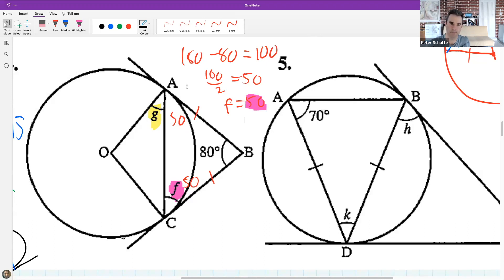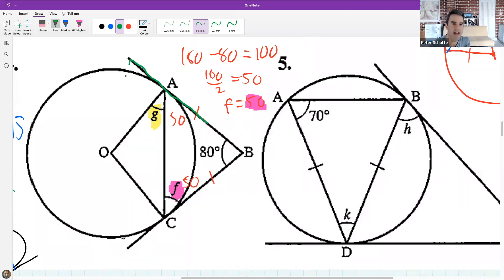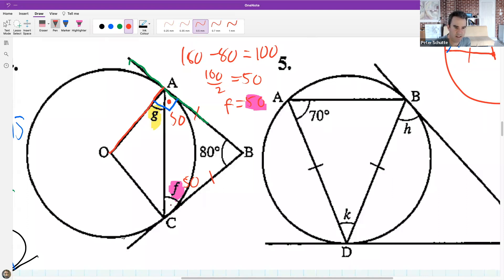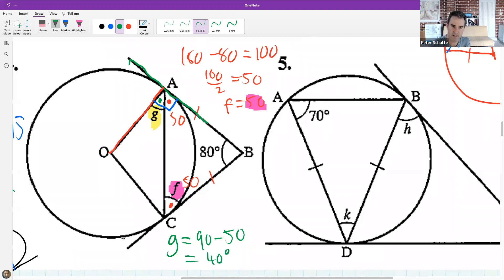For G: since the tangent and radius meet at 90 degrees (tan-radius theorem), and we know the tangent side is 50, G = 90 - 50 = 40. So we used tangents from a common point to find F = 50, then the tan-radius theorem to find G = 40.